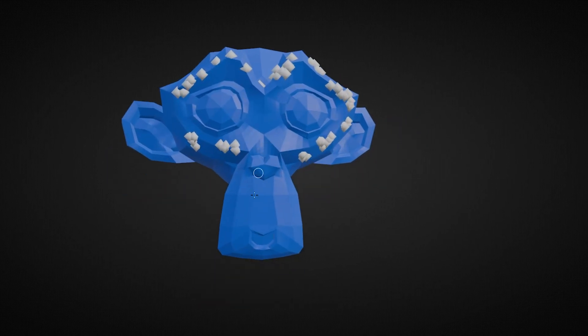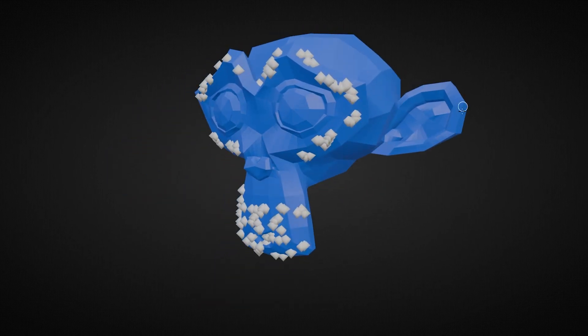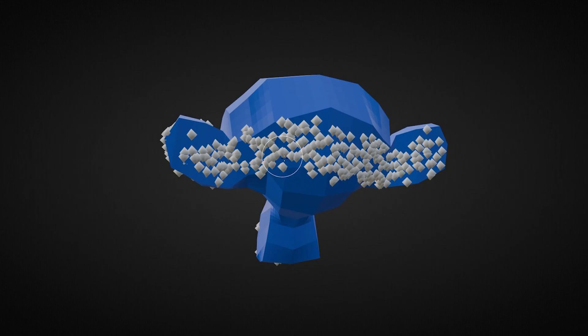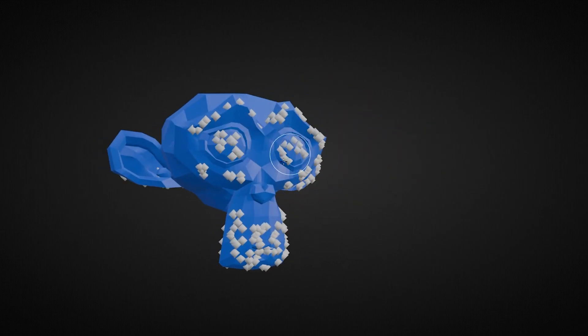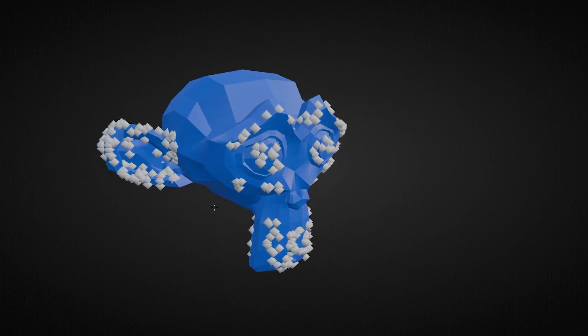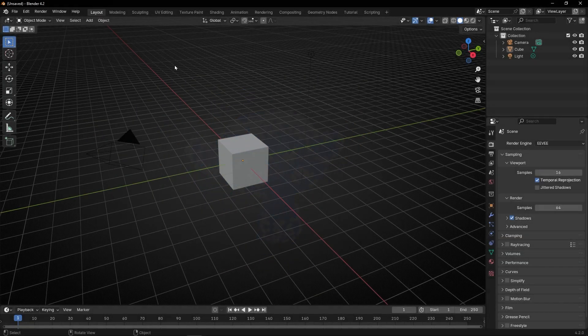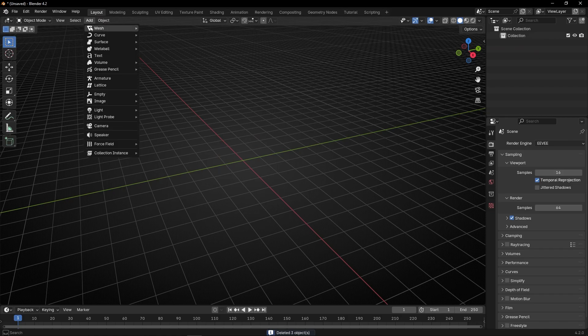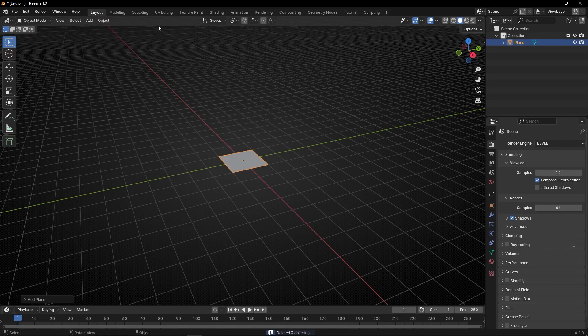Today I'm going to show you how to use Texture Paint to make any selection in Geometry Nodes. You will see the power of this technique. Let's do everything and start practicing with a simple plane.